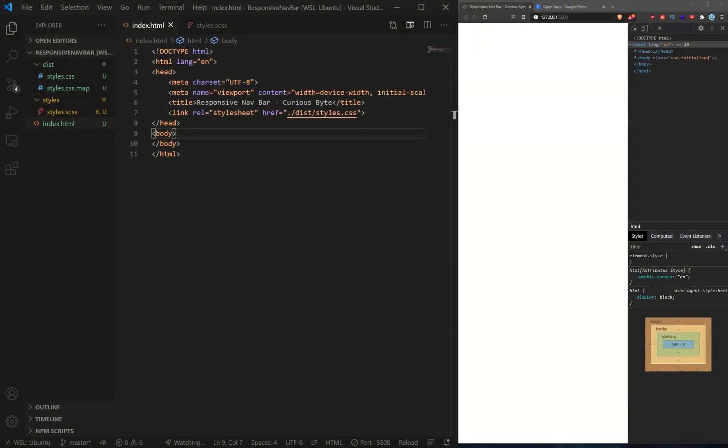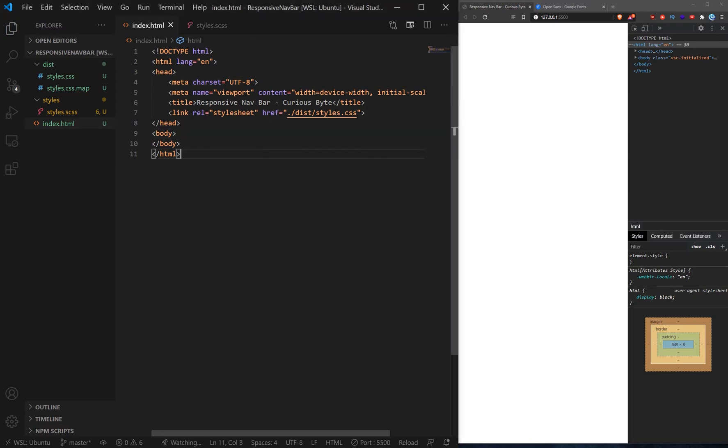Hello Team Curious and welcome to this new video on building a responsive navigation. Now the way we're going to do this is we're going to build this mobile first and we're going to build it in Visual Studio Code as you can see here.